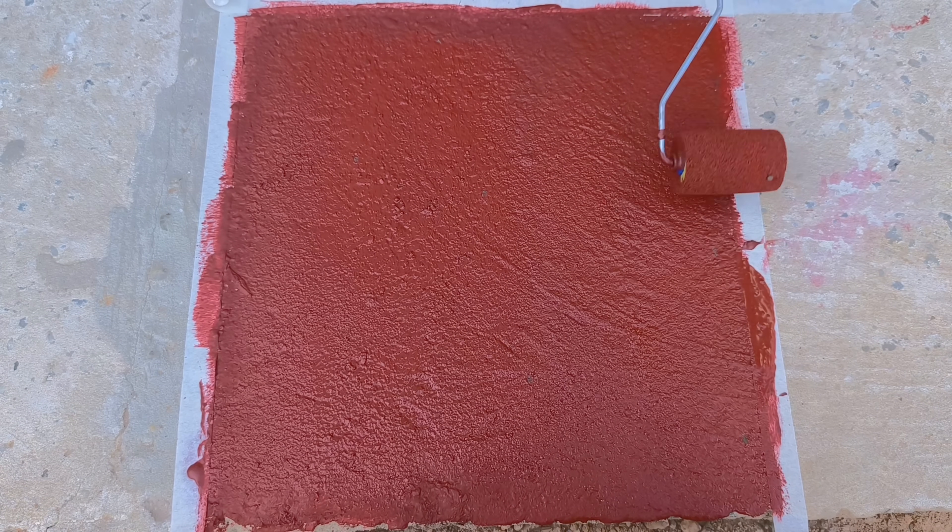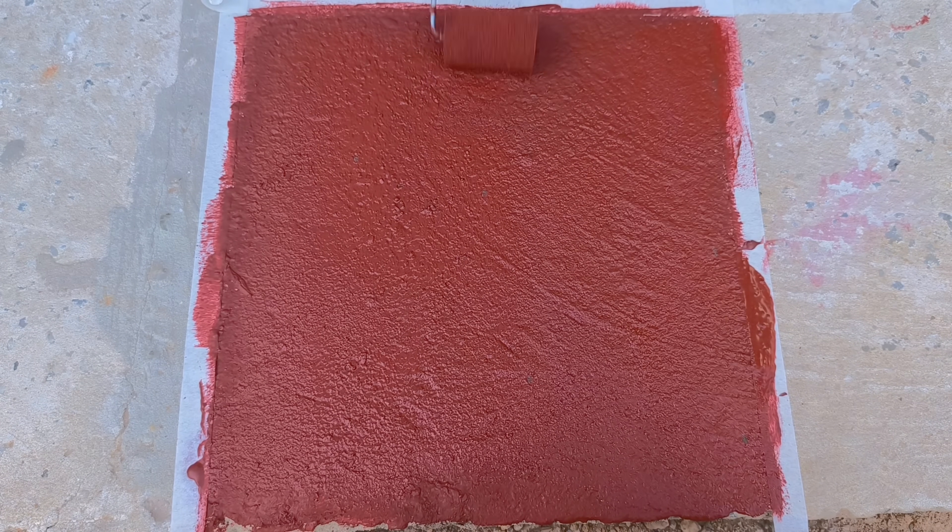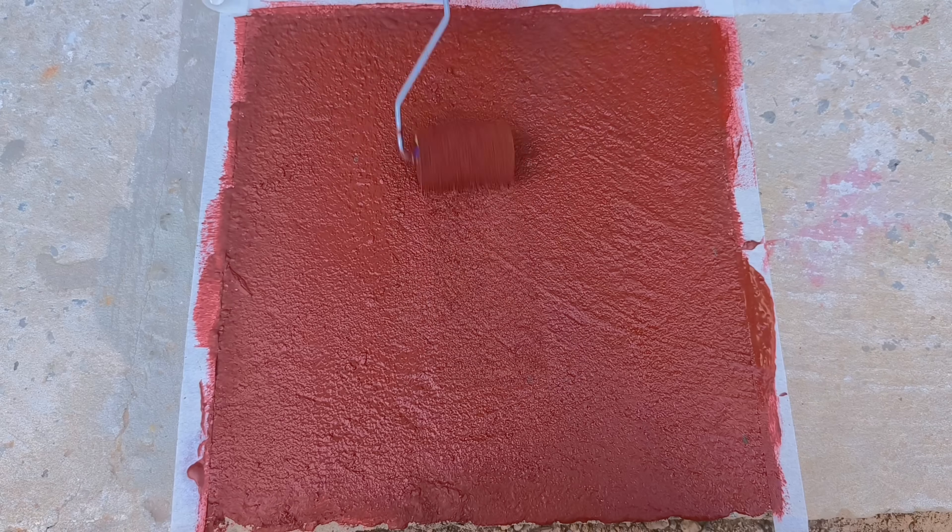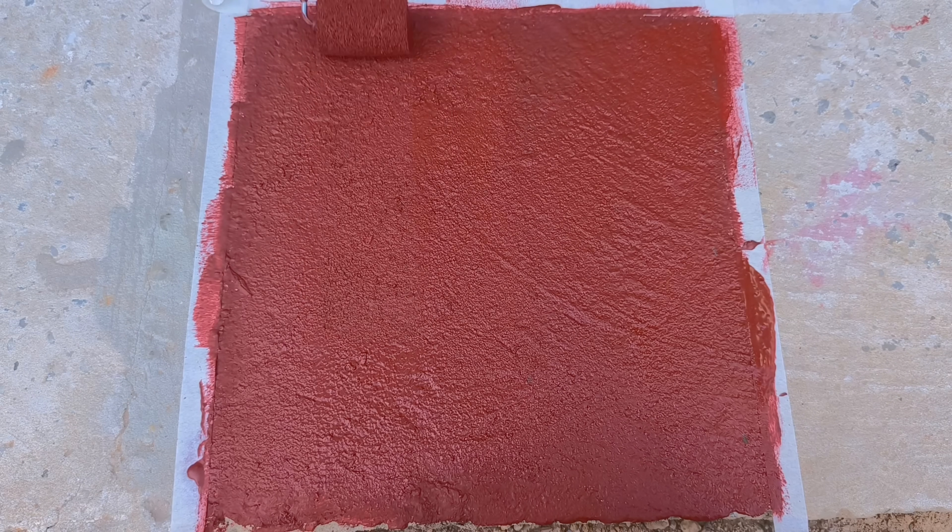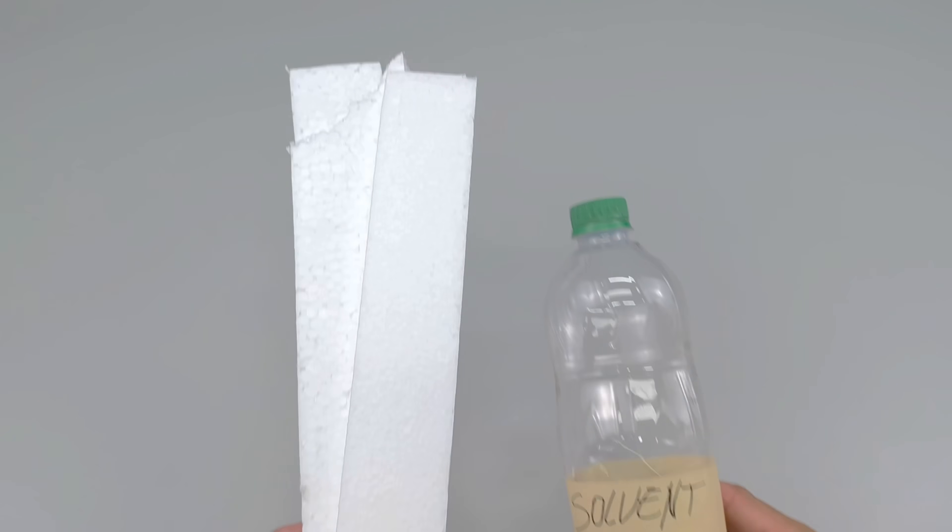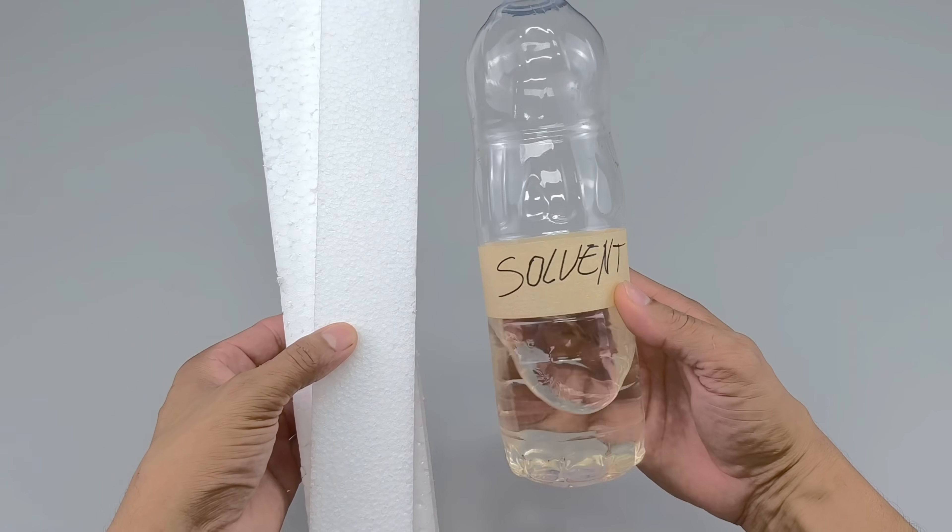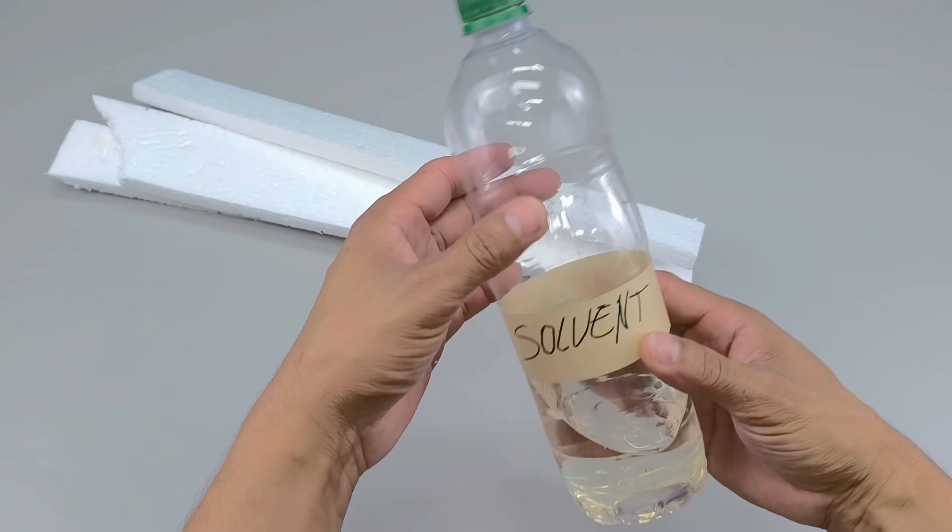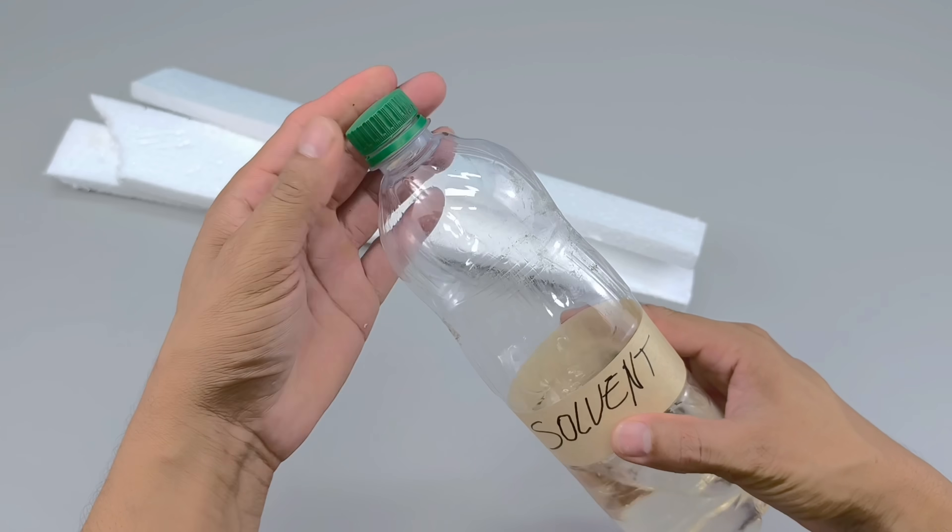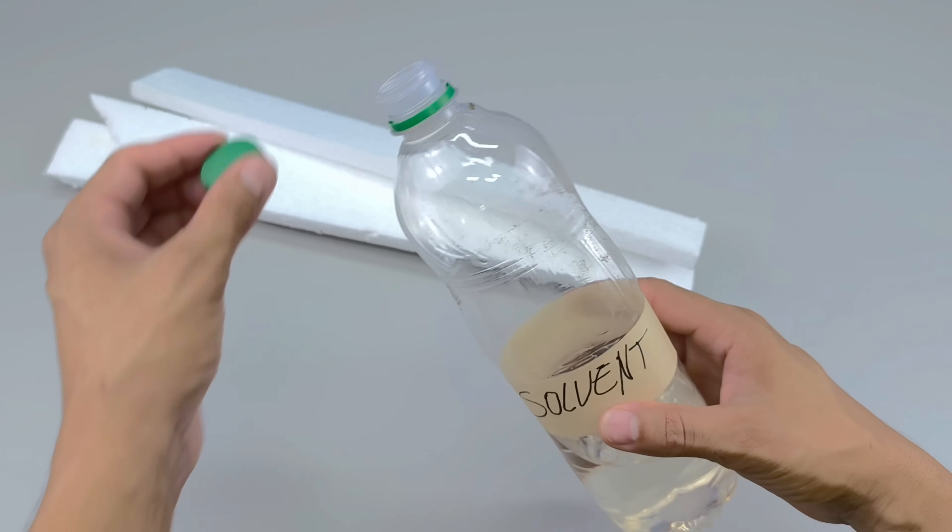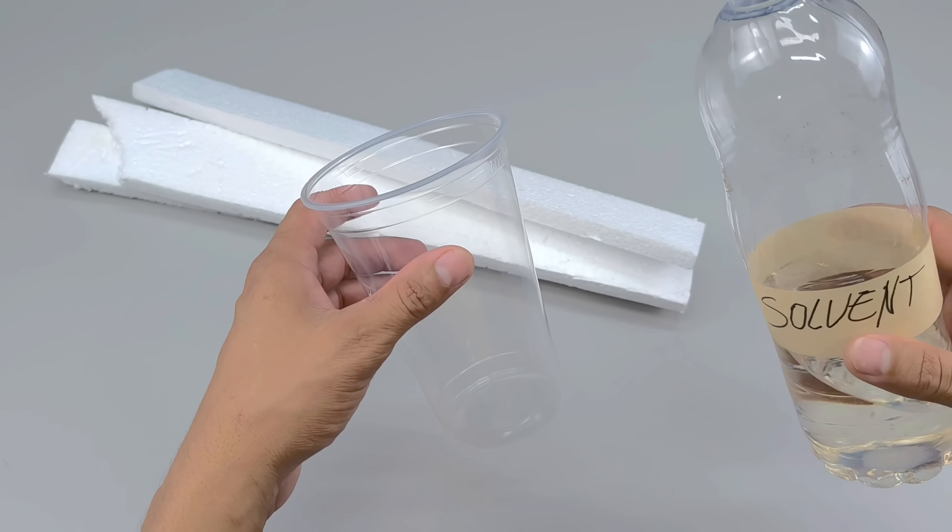And while the paint dries, I'll reveal another surprising and useful trick, so be sure to watch the next tutorial as well. In this second tutorial, we'll learn how to mix solvent and styrofoam, a combination that, at first glance, may seem strange, but which holds incredible potential.